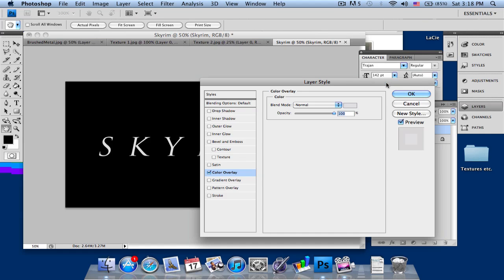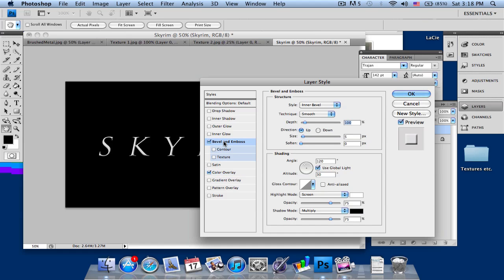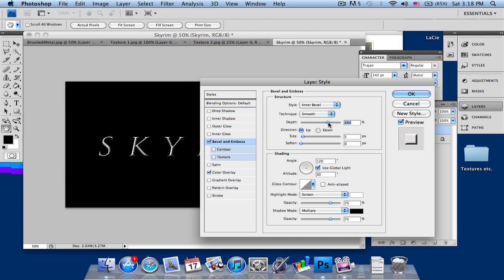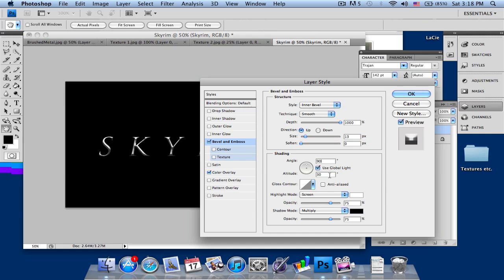Then you will go into Bevel and Emboss. This is the part where you want to pay attention to all the details. I'll just take my depth up all the way. As you can see over here, as I take the depth up, there's more detail in the gray. The more depth, the better. The size, you want to change it to around 13.